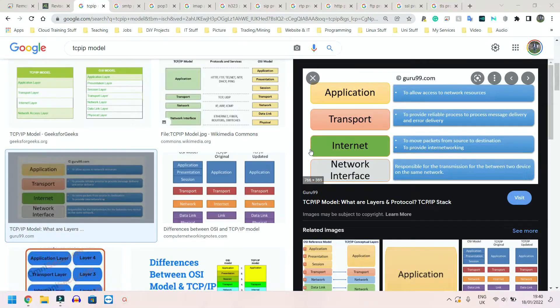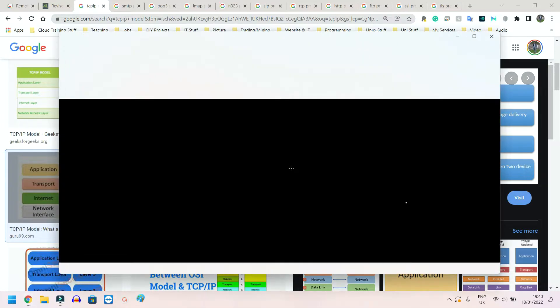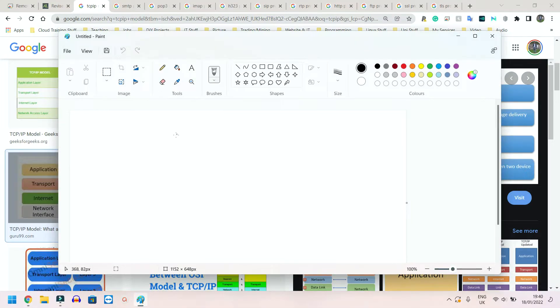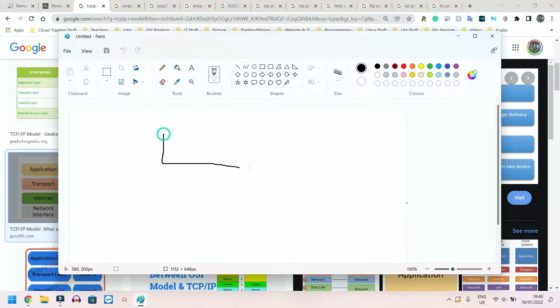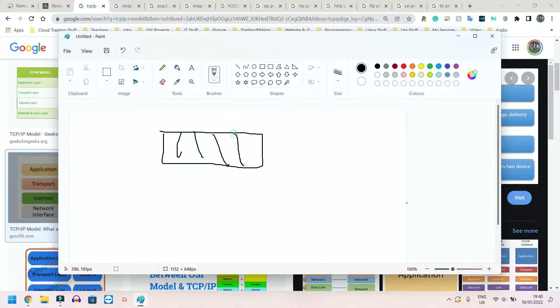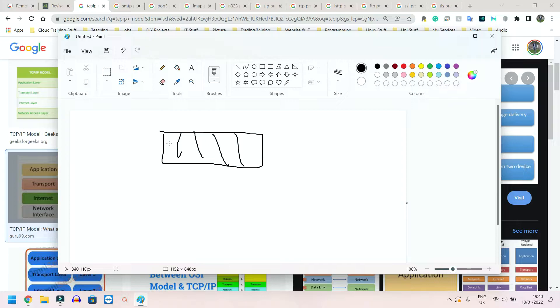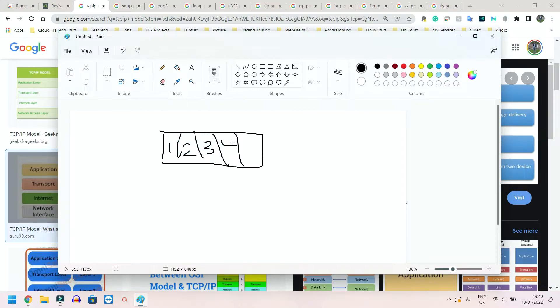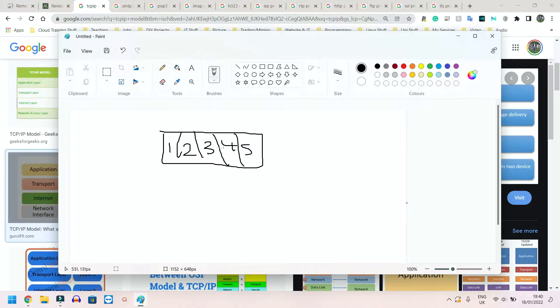So imagine a packet - let me open Paint and maybe I can try and explain it this way. Imagine this is your Word document, your PowerPoint, your voice note, whatever. This entire block here, before it's sent across the network, whatever, it's split up into four or five, however many pieces is desirable.